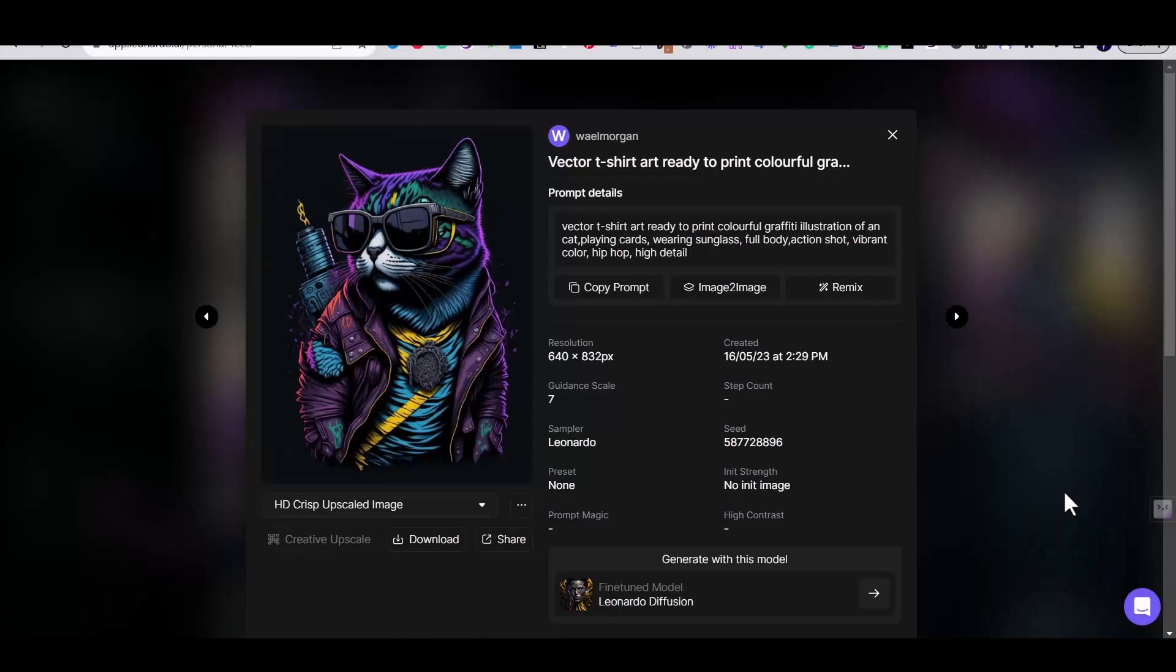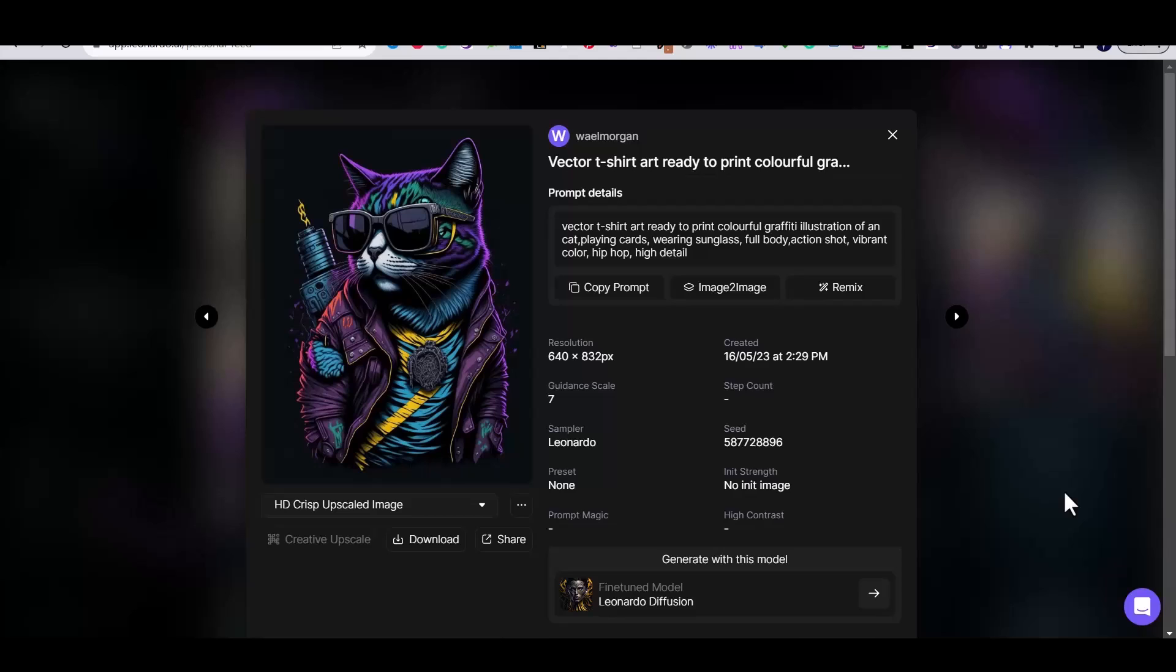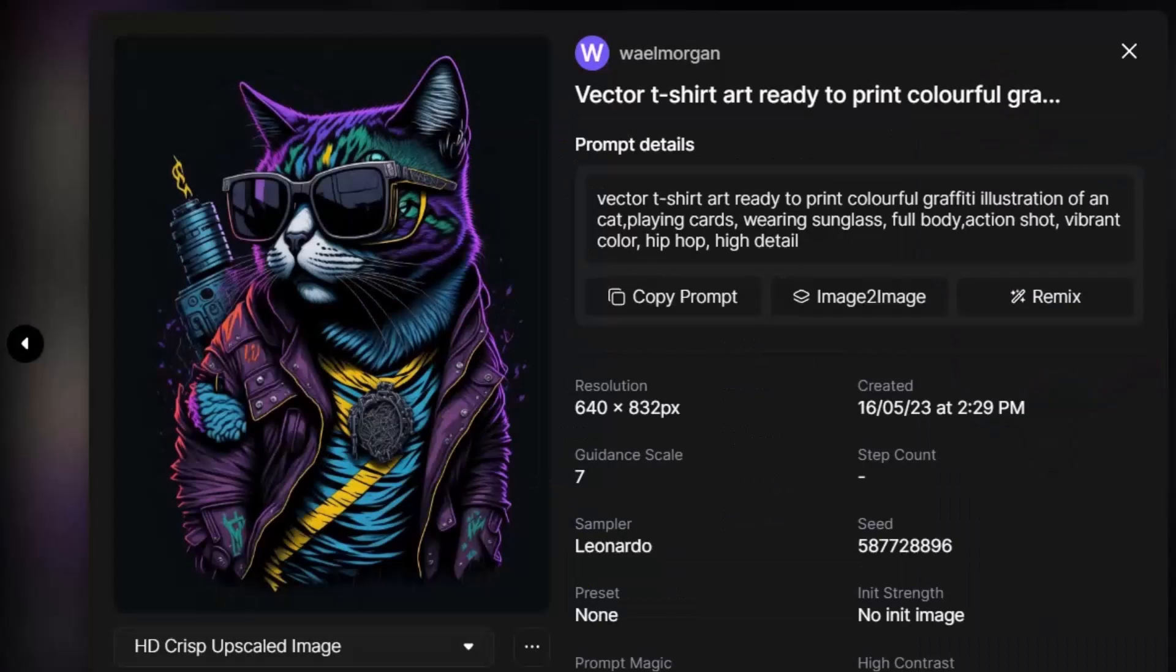This is one of the images that I have generated on Leonardo using the prompt in front of you: Vector t-shirt art ready to print colorful graffiti illustration of a cool cat. The image looks very nice with crisp colors. However,